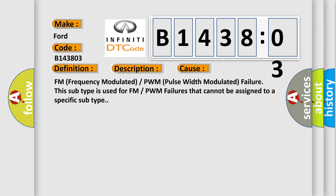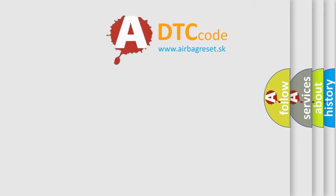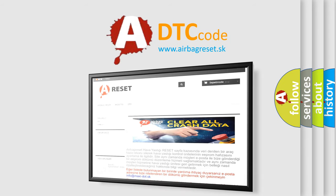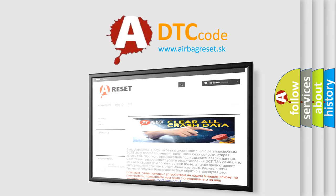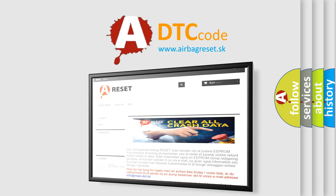The airbag reset website aims to provide information in 52 languages. Thank you for your attention and stay tuned for the next video.